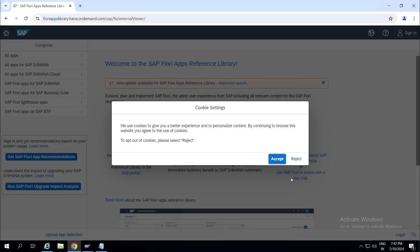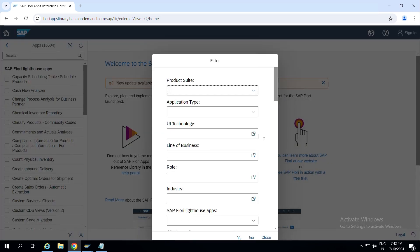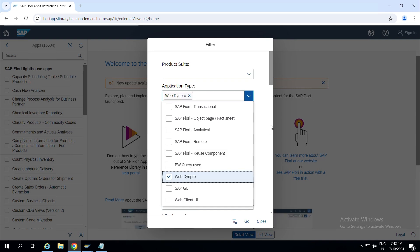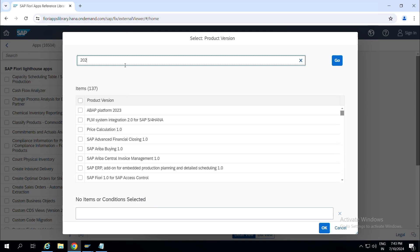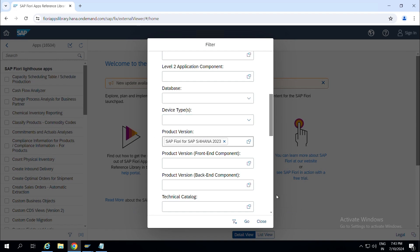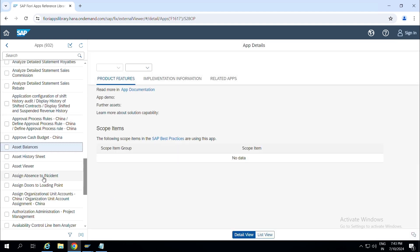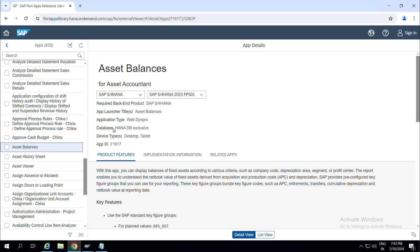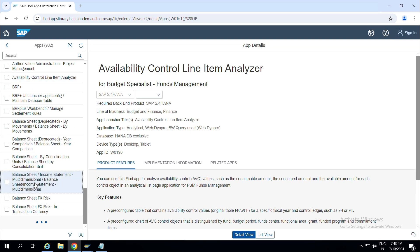Let me open the Fiori Apps Library and filter it for Web Dynpro applications. Go to filter, then Application Type, and select Web Dynpro. As I am using S/4 HANA 2023, I'll filter with that. You can see these are the different Web Dynpro applications available. The database is always HANA DB, application type is Web Dynpro, and device type is desktop and tablet — not smartphones in almost all of these applications.